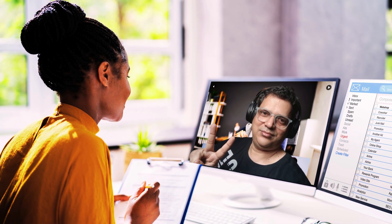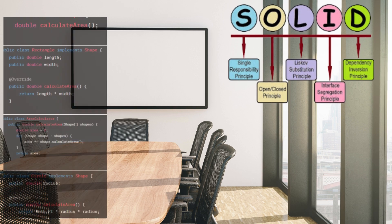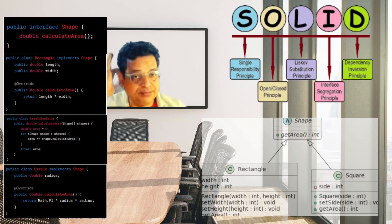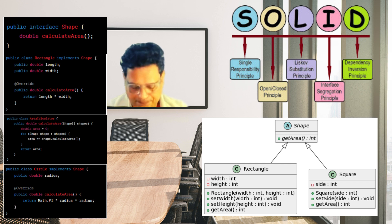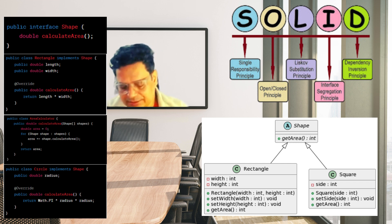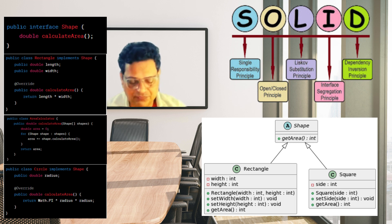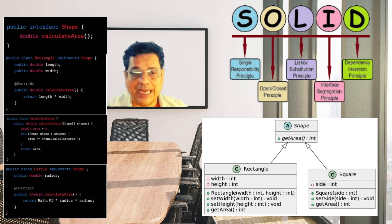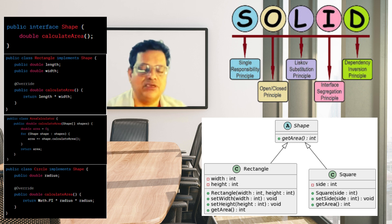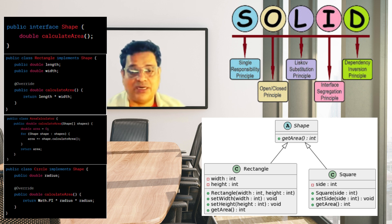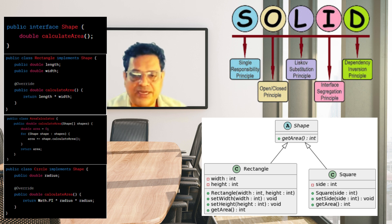Now, how would you apply the Liskov Substitution Principle in the context of this design? The LSP ensures that subclasses can replace their base classes without affecting the correctness of the program. In this context, any subclass of Shape — whether Circle or Rectangle — should work seamlessly without breaking functionality. The method that works with Shape should also work with Circle or Rectangle without any issue, which is already happening in this refactored set of classes, so the code is compliant with LSP.